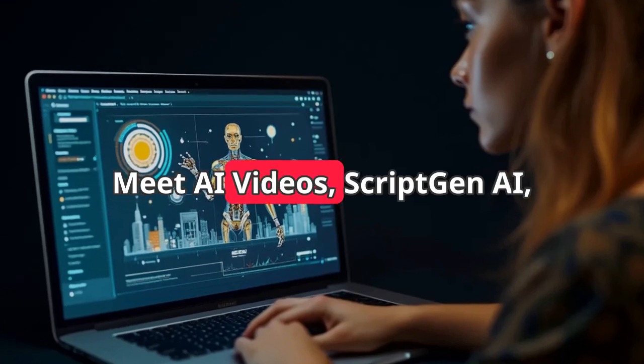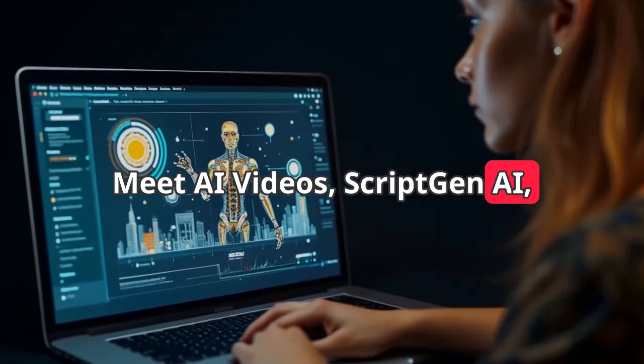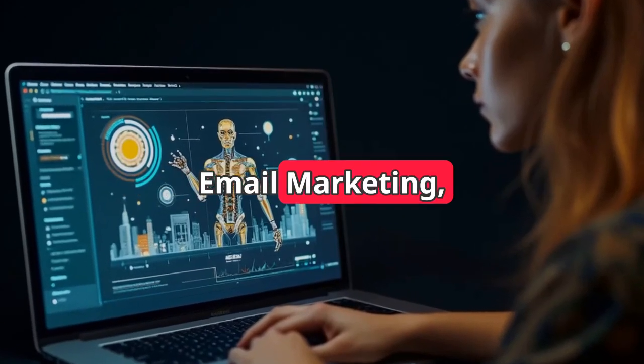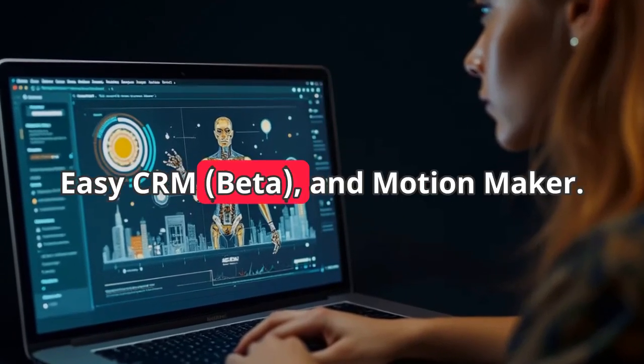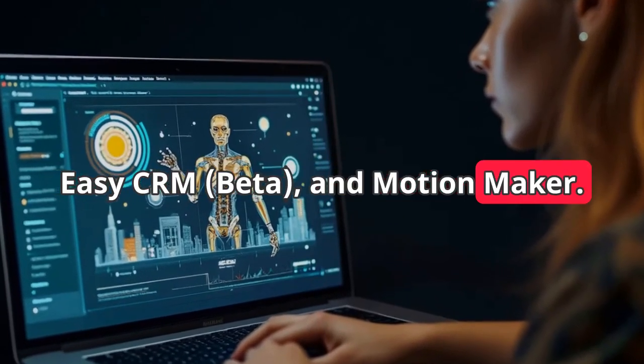Meet AI Videos, ScriptGen AI, Email Marketing, EasyCRM Beta, and MotionMaker.